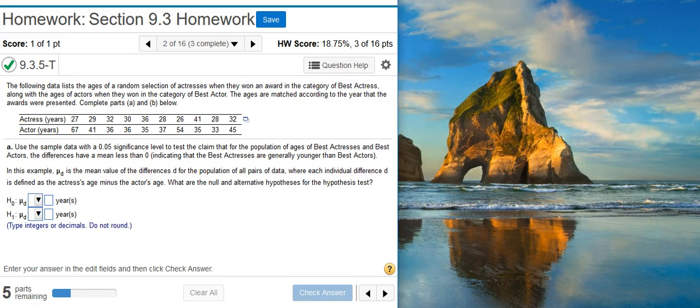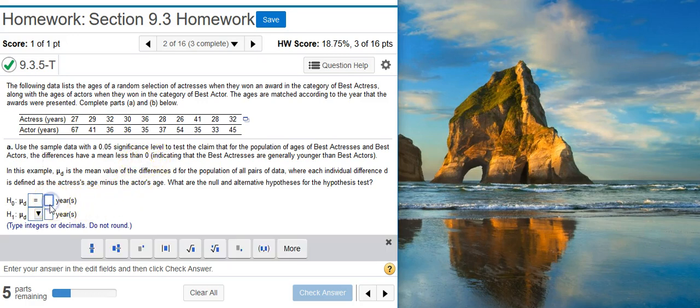The first part of Part A asks us to find the Null and Alternative Hypothesis for a Hypothesis Test. We're asked to use a 5% significance level to test the claim that for the population of ages of Best Actresses and Best Actors, the differences have a mean less than 0, indicating that the Best Actresses are generally younger than Best Actors. The Null Hypothesis, by definition, is a statement of equality, and the claimed value here is going to be 0. The claim is just going to be that the mean difference is less than 0.